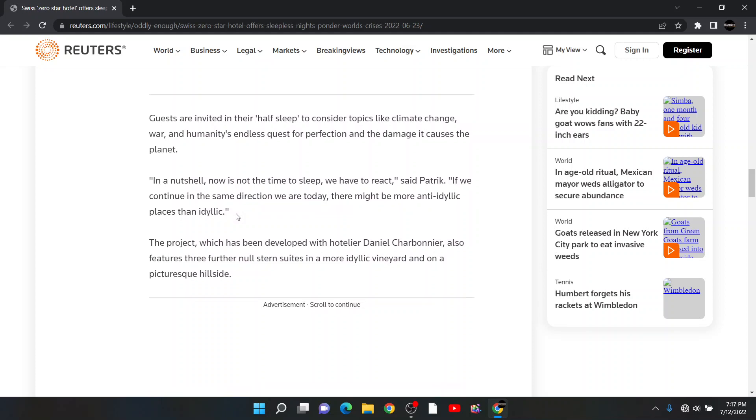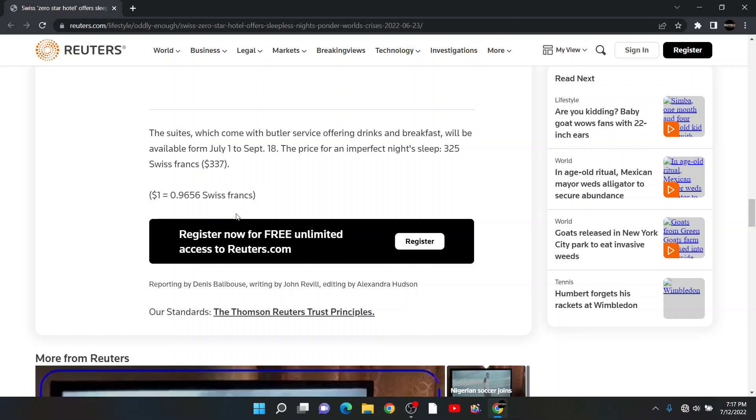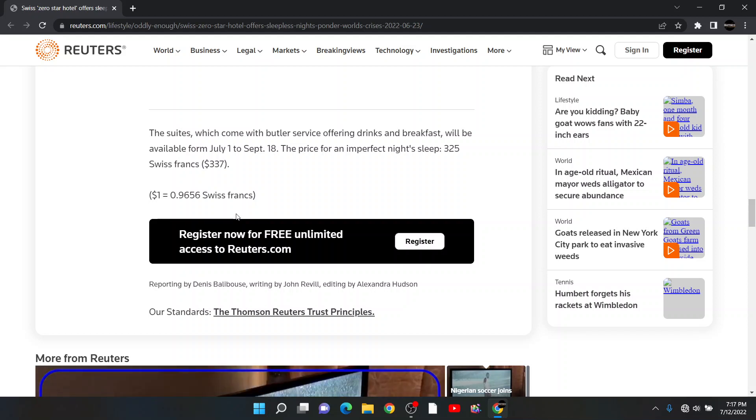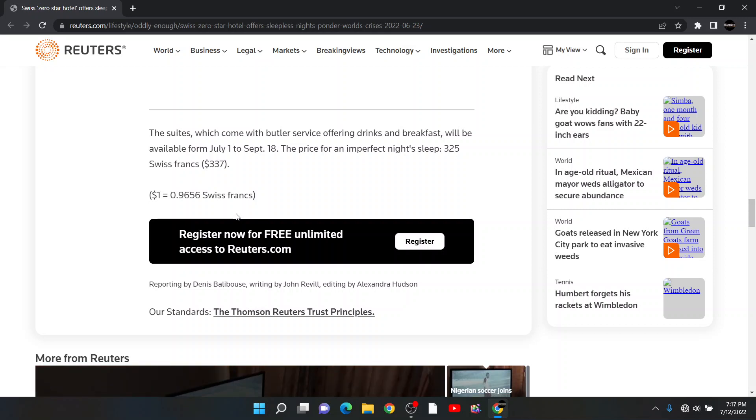The project, which has been developed with the hotelier Daniel Charbonnier, also features three further Null Stern Suites in a more idyllic vineyard and on a picturesque hillside. The sites, which come with butler service offering drinks and breakfast, will be available from July 1st to September 18th. The price for an imperfect night's sleep: 325 Swiss francs. You're telling me $337?